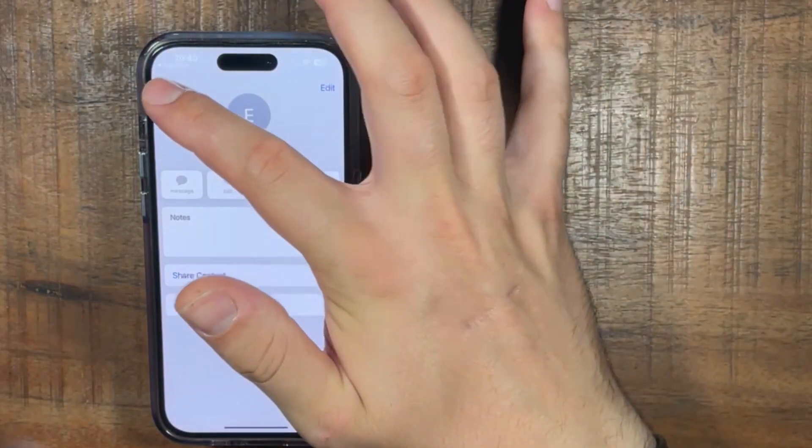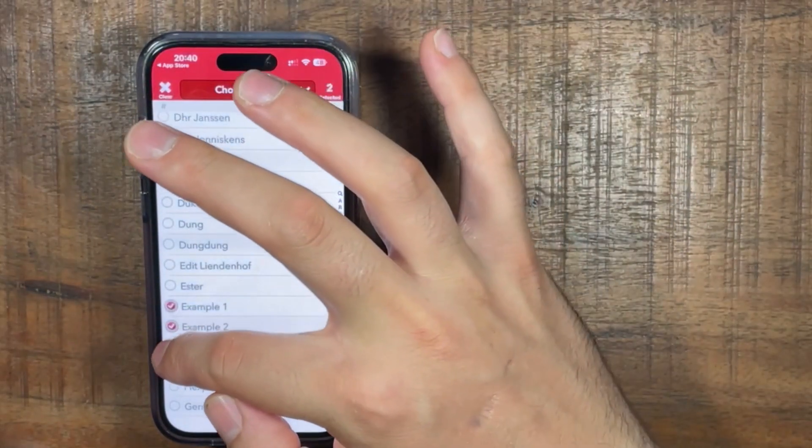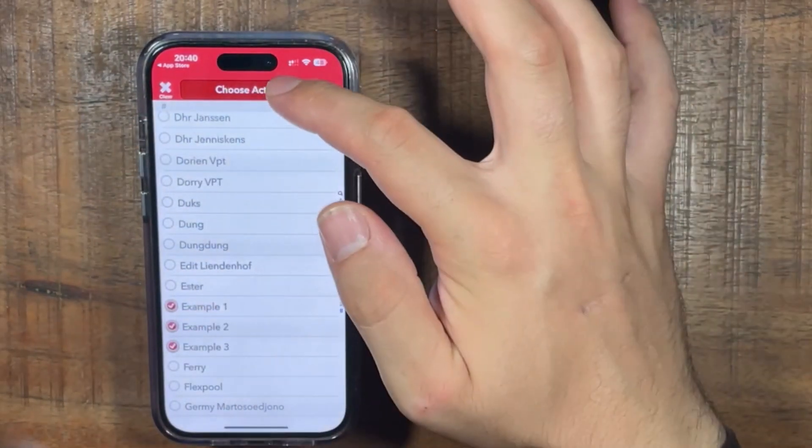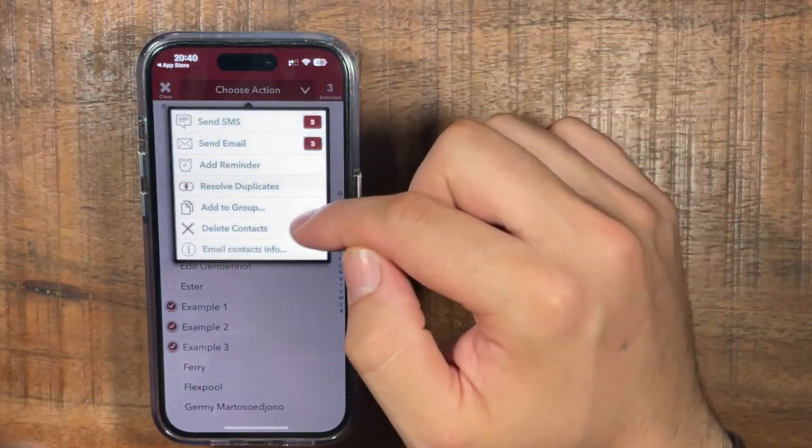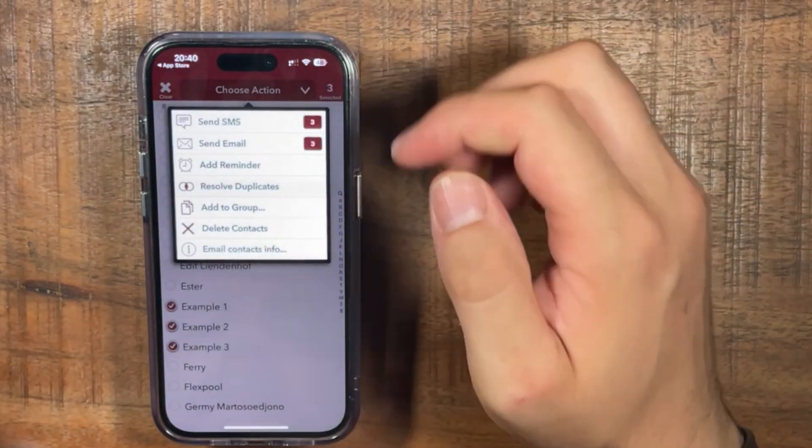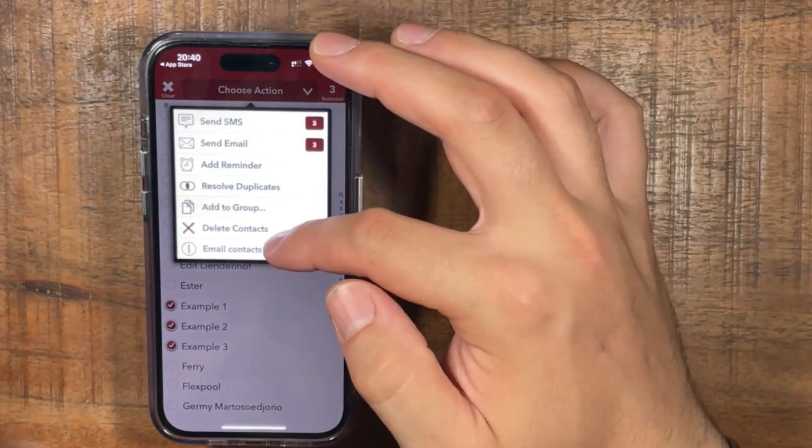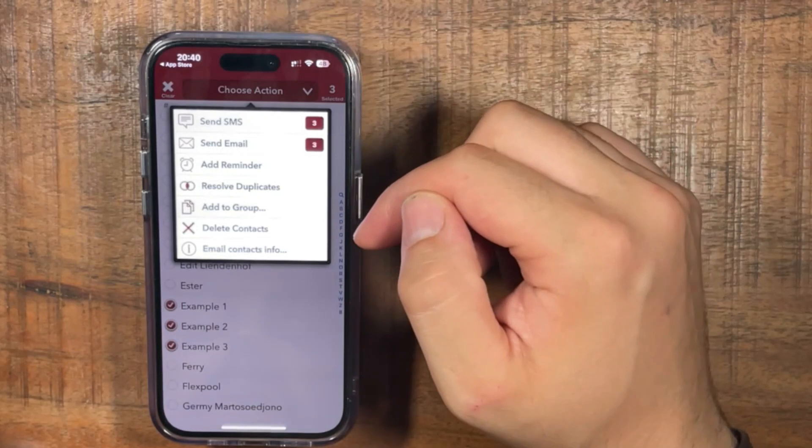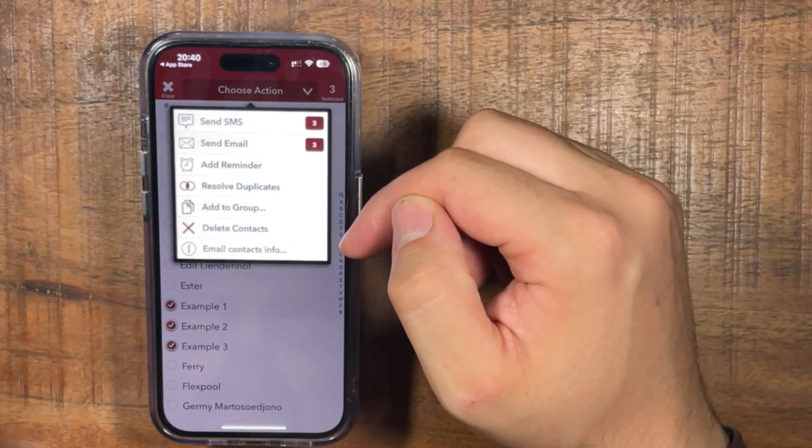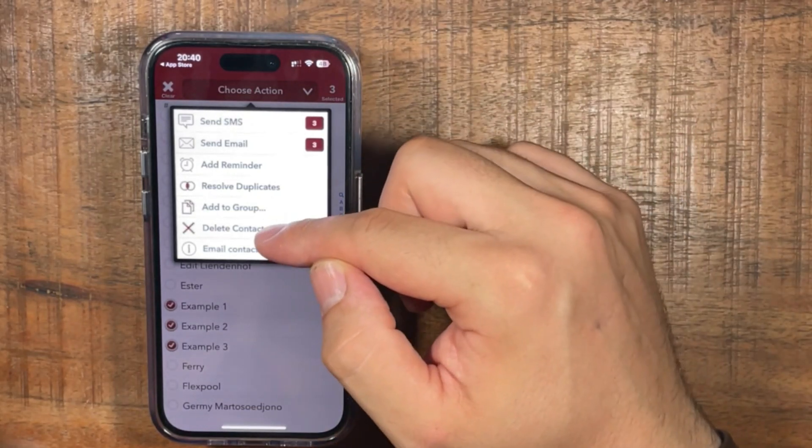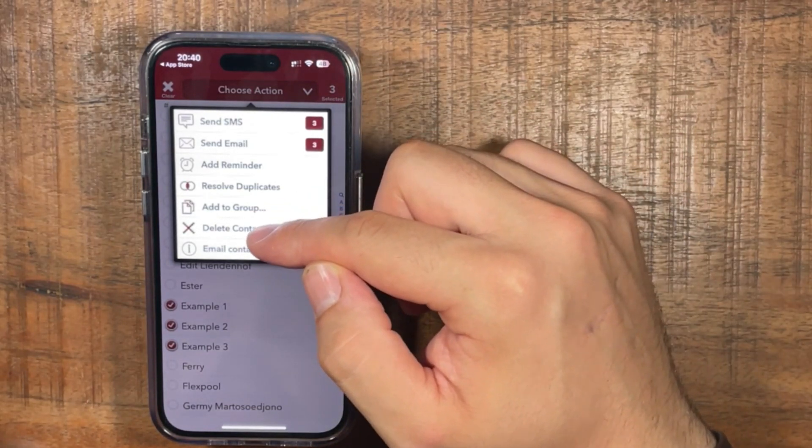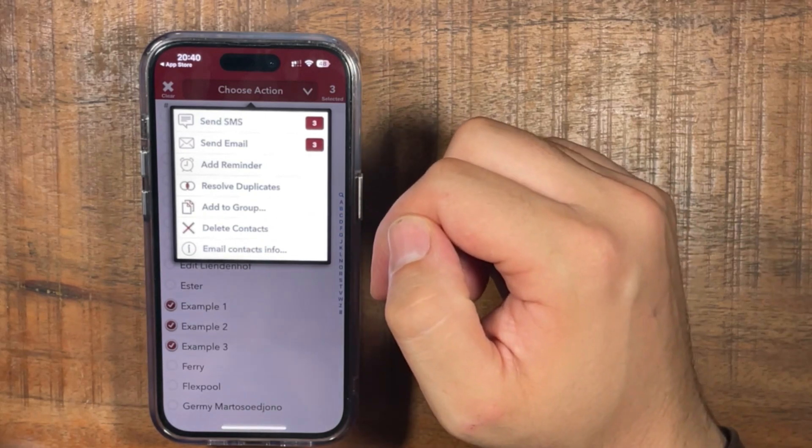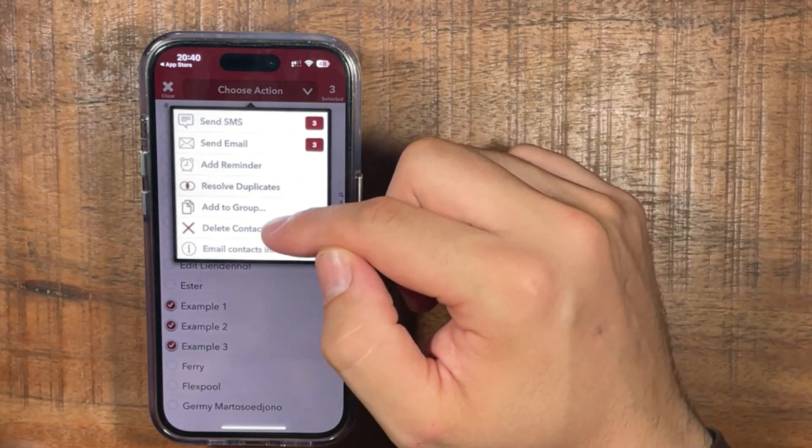So now you can select them one by one, choose action, and then at the bottom it will say delete contacts. So if you press those, it will delete them all at once.